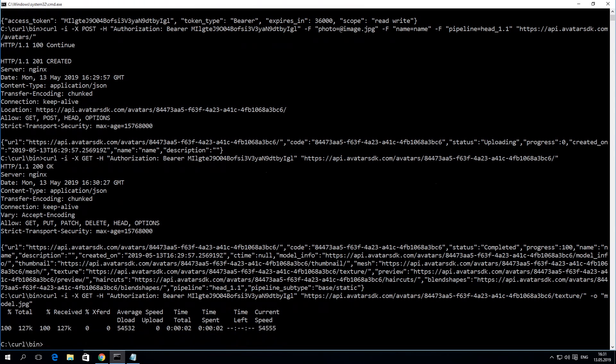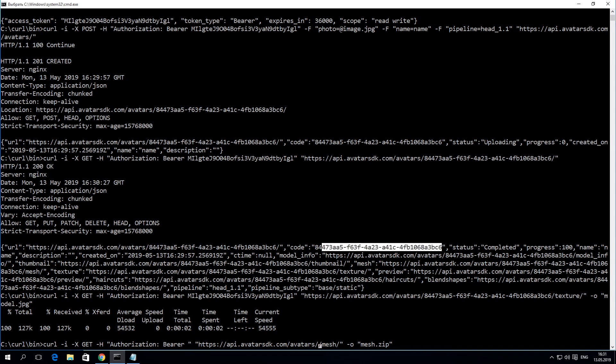With a similar request, you can download the archive with the mesh data. In this sample, we'll save it to the mesh.zip file. Then, you can unzip it to get a PLY file for the avatar.